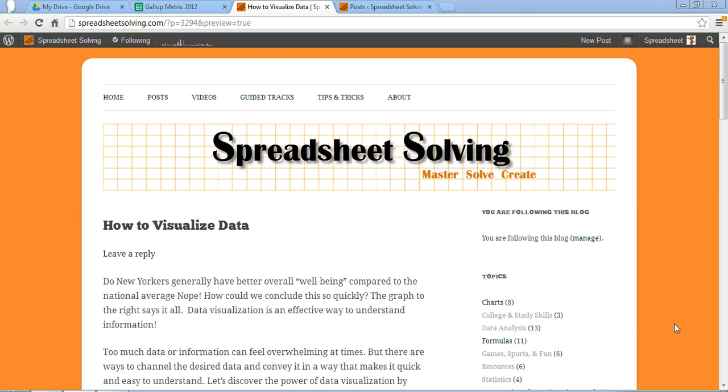Welcome to Spreadsheet Solving. In our video today, we're going to discover the importance of data visualization, which is an effective and fun way to understand information. So let's dive right into this tool.